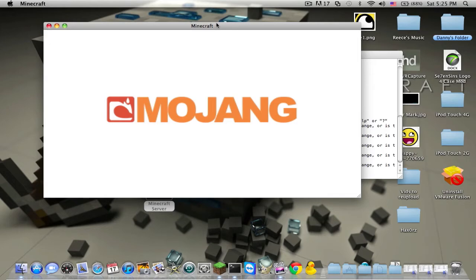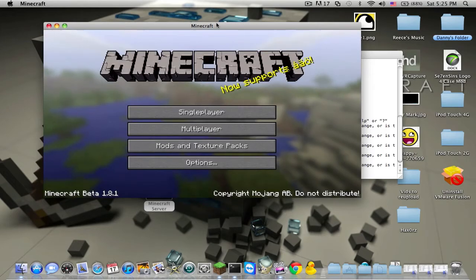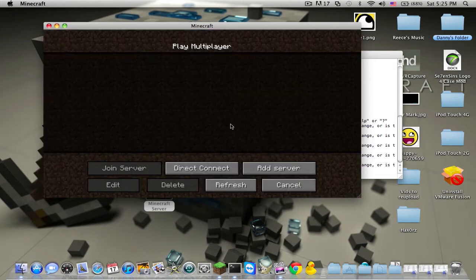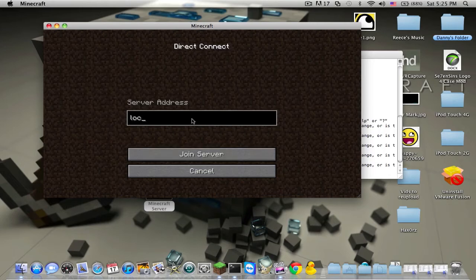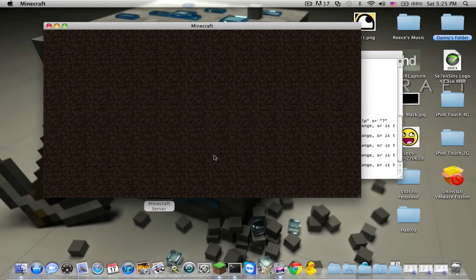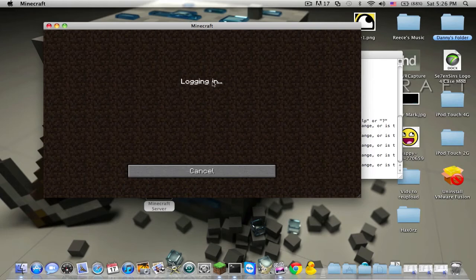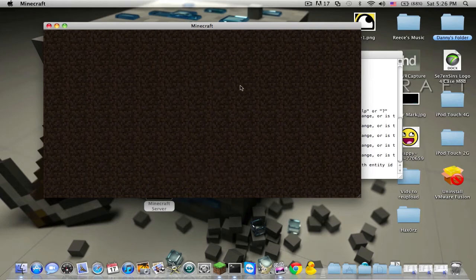Okay, so now that it has this, you're going to want to go to Multiplayer. And it's Direct Connect. Server address is Locale Host, and then you click Join Server. And it'll say Logging In, or it should say. If it doesn't say that, you did something wrong.